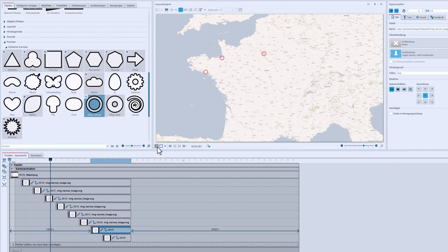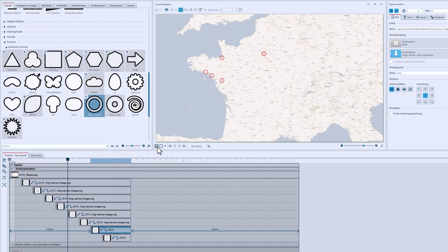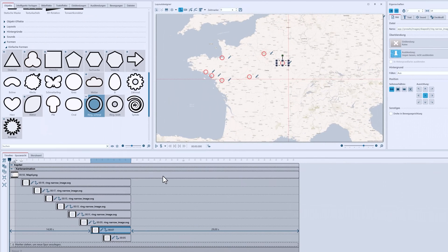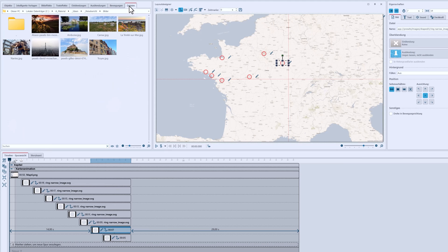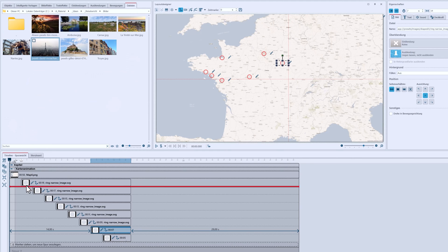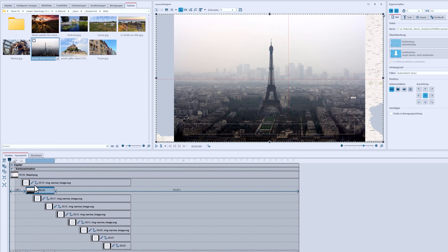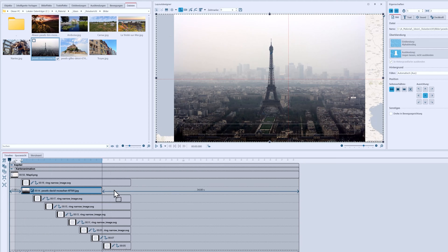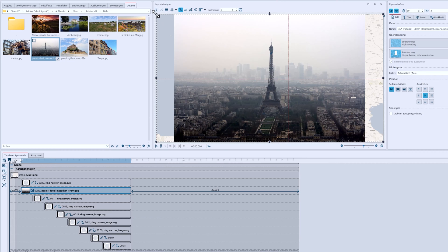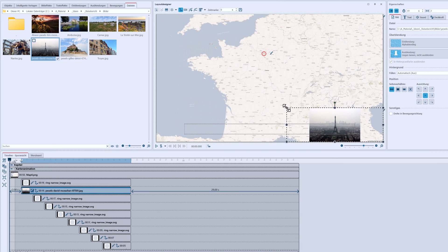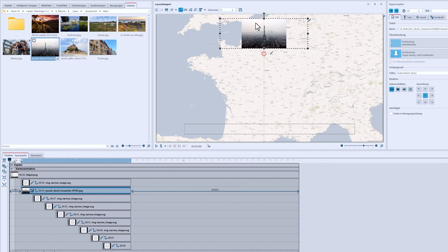But I don't just want markers, I also want pictures with them. I go into the file browser of the toolbox and drag the picture of the first station to the matching marker in the timeline. And I'm also adjusting the display length.